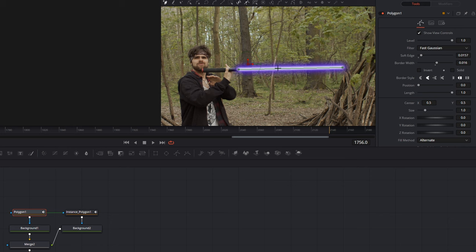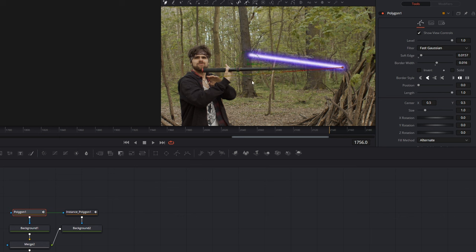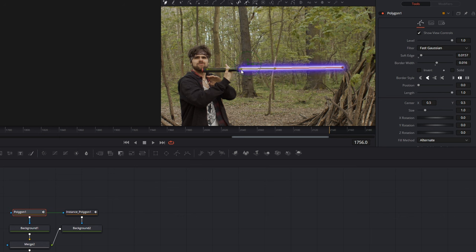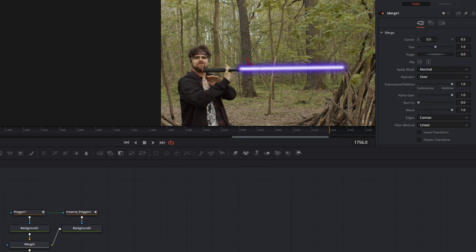The instance makes that when I move the polyline 1, the second polyline automatically moves. And that will be very important for the animation of the lightsaber.